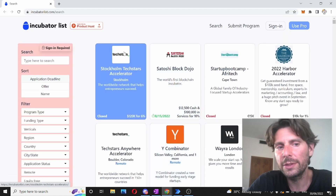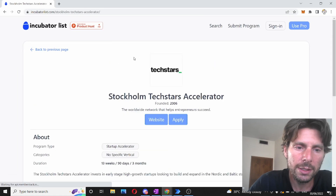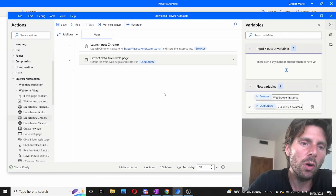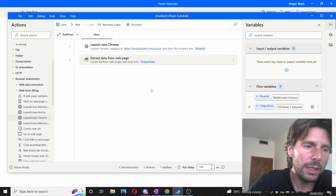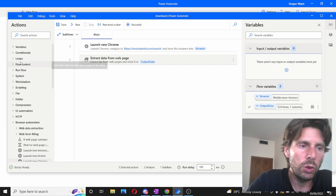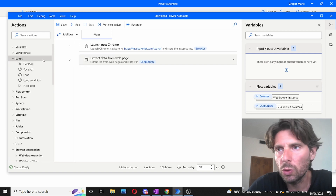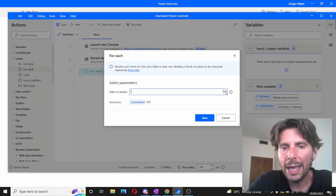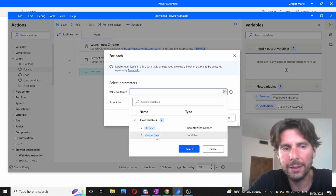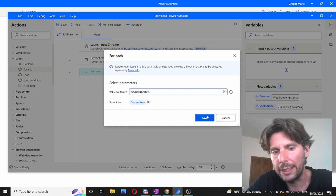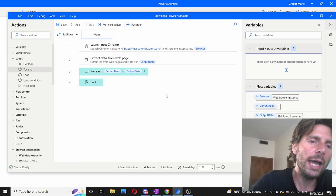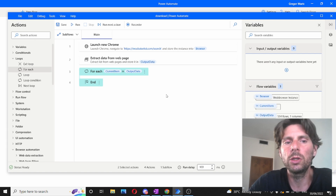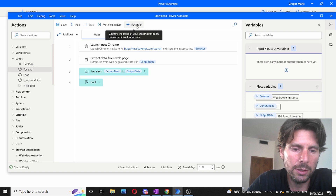The second part of this process is to go inside each one of these links and extract whatever information we want from each one of these accelerators. We are going to use a loop for this — a loop is going to allow us to go through our list that we have just created. We are going to drag and drop the for-each loop and select the variable we just created with the extracted data, the output data table. Now we have to add some actions inside of here — actions that are going to extract data from the web page. Let's go back to the record.